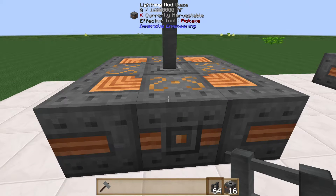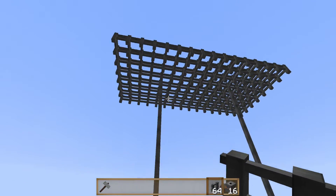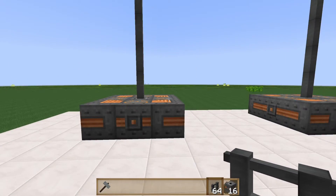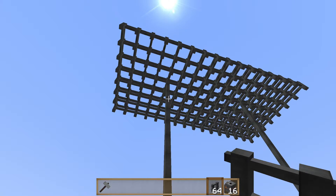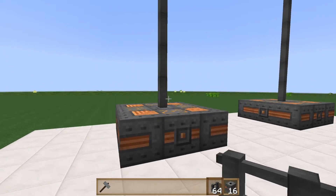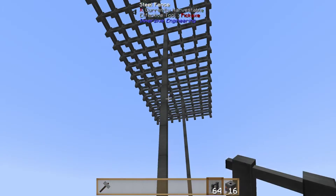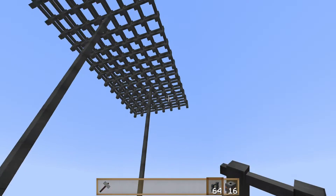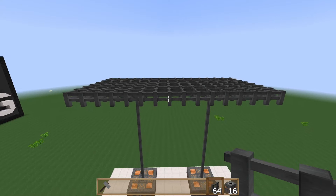When a lightning strike hits, it instantly powers the rod up to 16 million RF, making it a strong source of power when you have the right weather. If you're relying on random weather it isn't very reliable, but if you're in a dimension that always has rain and thunder, or can reliably produce lightning through a magic mod ritual or a weather generator, this could be a main power source. Generally though, this is best used to augment your existing power system and collect extra stored RF during lightning storms.